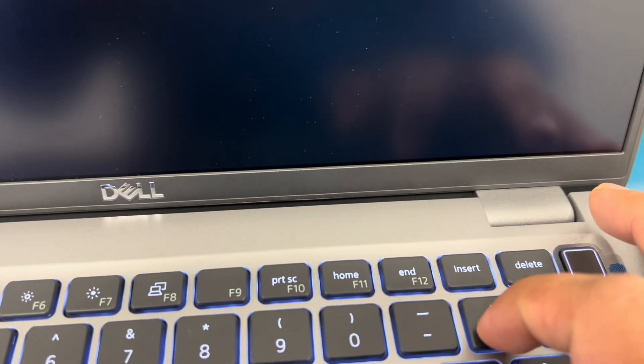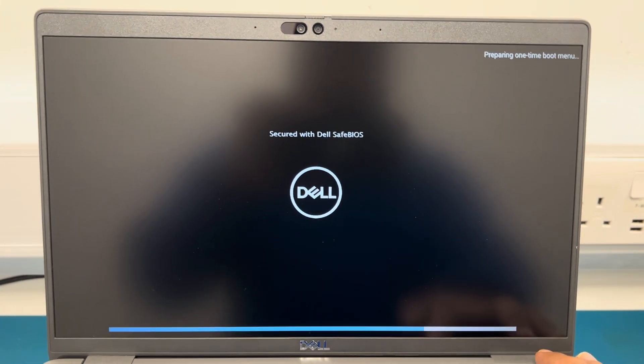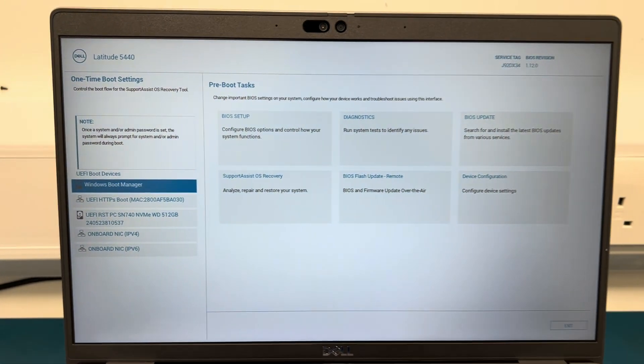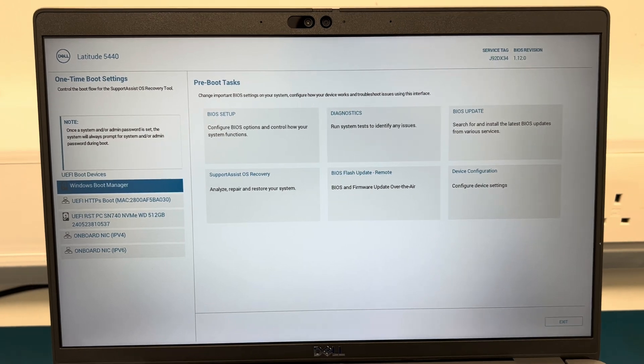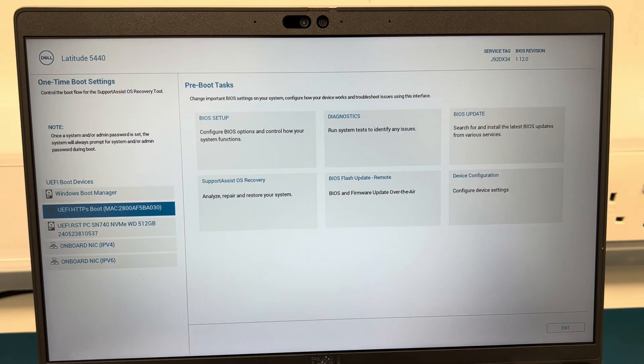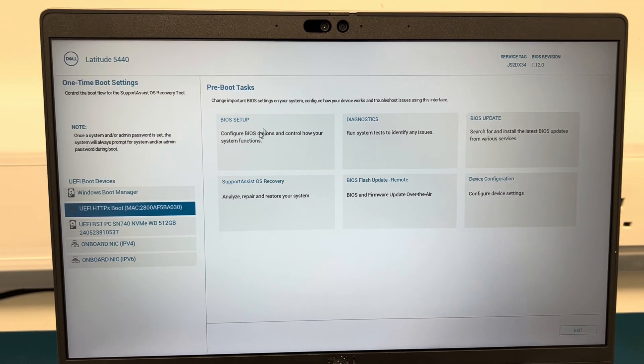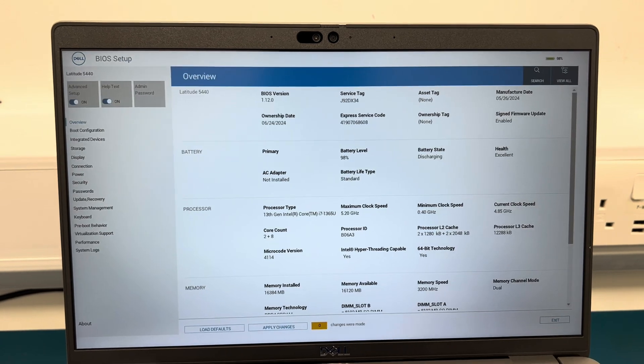What we're going to do now is turn it back on and press the power on and keep pressing F12. Keep pressing this key here, F12, F12, F12, and it should come up with this screen here. What you want to do now is go into BIOS setup.